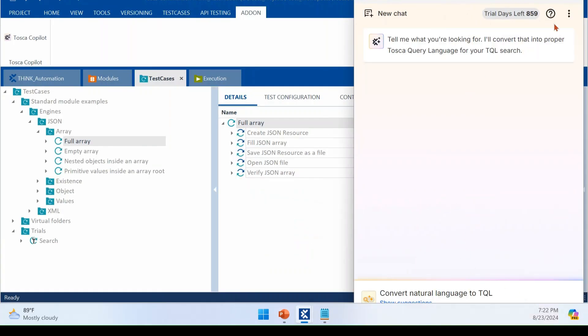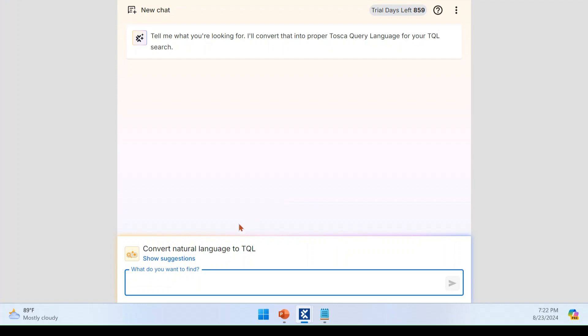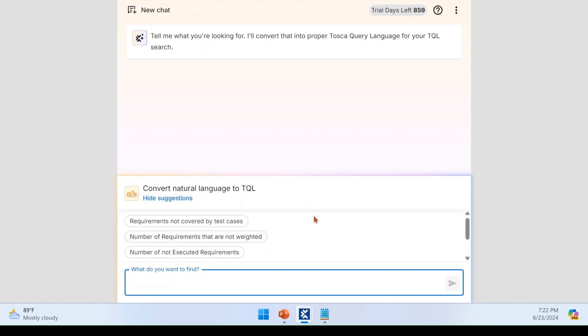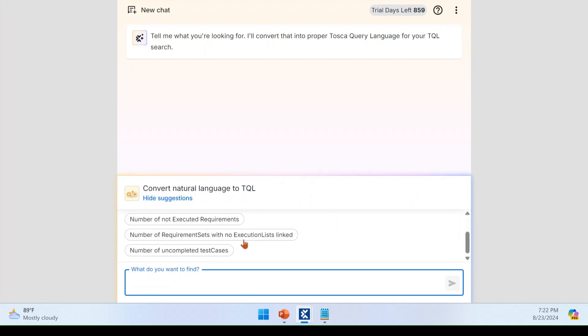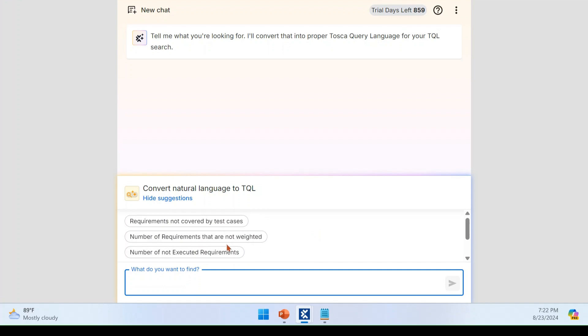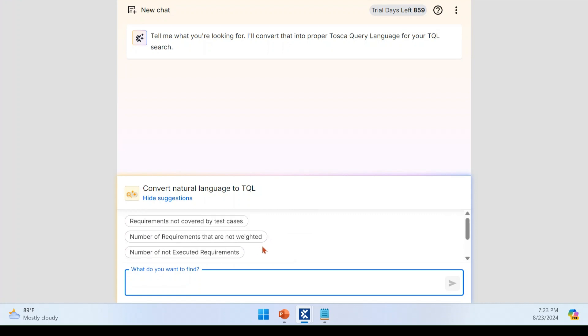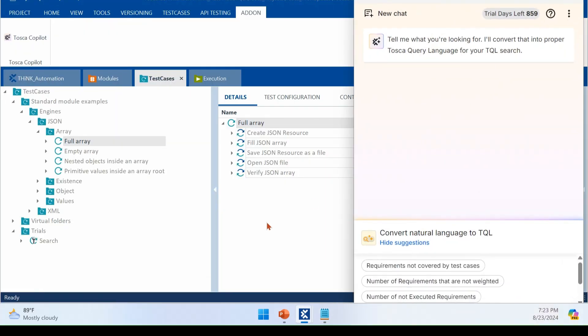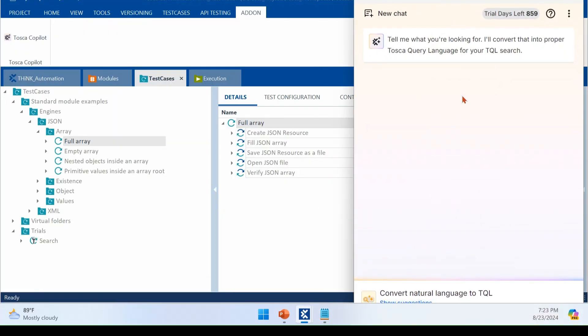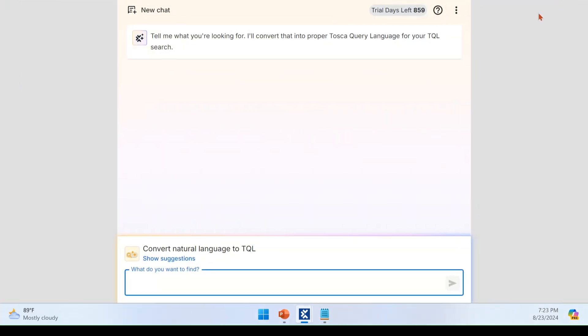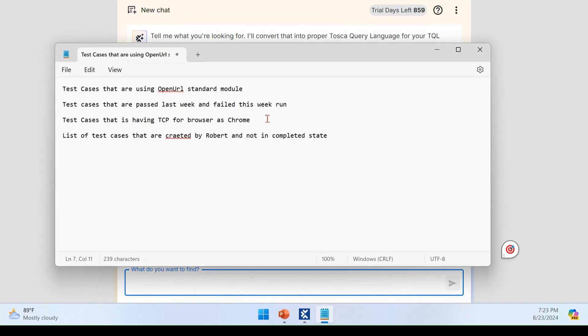So I am hitting this icon. So now you can do some natural conversation like ChatGPT and other AI tools to Tosca. And that will form you the TQL query for you, complex TQL query for you. There are already suggestions given by Tricentis that you can see. Number of uncompleted test case, number of requirements that is not paid. It will work not only in test case and execution list. It will work throughout the Tosca. You can implement in module. You can implement in requirement test case everywhere. Everywhere it is completely integrated. Right. So what I am going to do, I am going to do some example queries. I am going to hide this suggestion. Now I am going to do my own queries now.